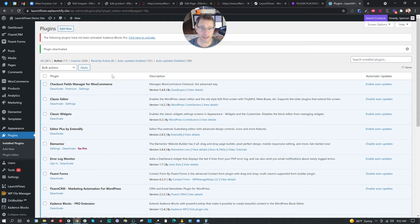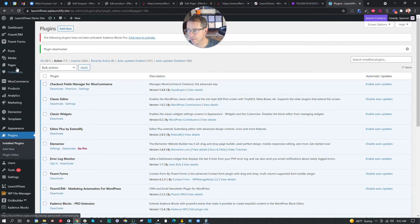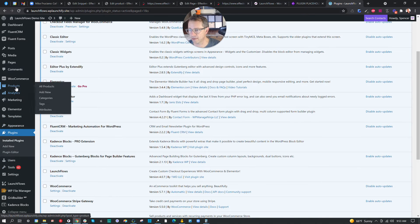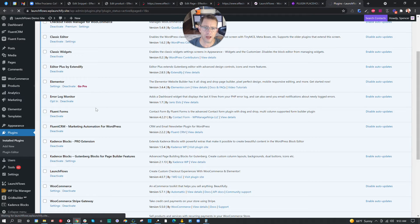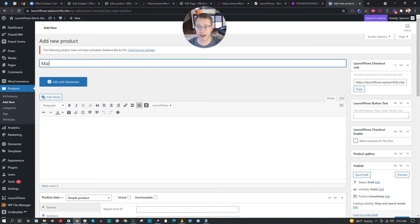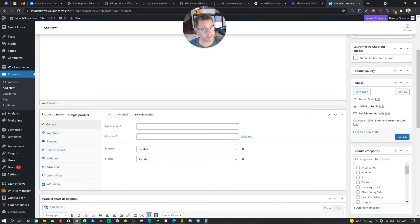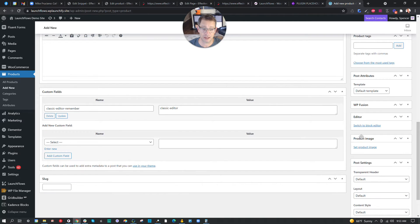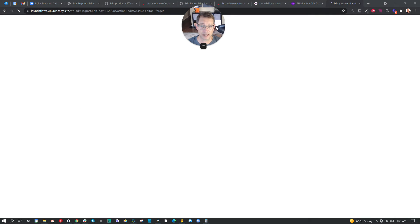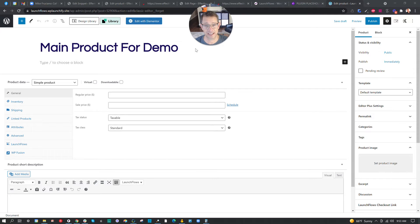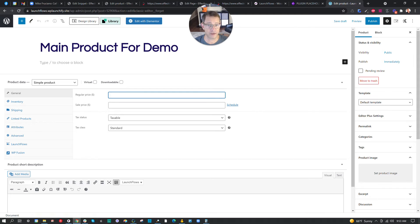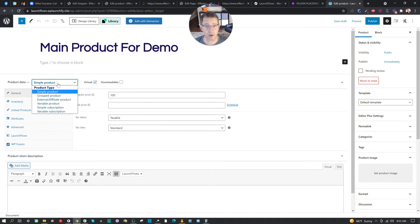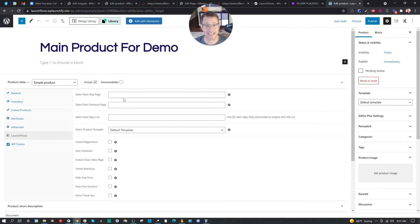Let's get started. First, let's go ahead and make the two products. I'm in a LaunchFlows site here with nothing else set up special. We're going to go to Products and add new. I'll give these hypothetical names — we'll call this 'Main Product for Demo.' I'm working in classic editor right now, but you might want to consider using the LaunchFlows capability to go into Gutenberg for products. Here's our main product in Gutenberg. Let's give it an arbitrary price — it's $100. Let's say it's virtual. It doesn't matter what type of product it is, let's just keep it simple.